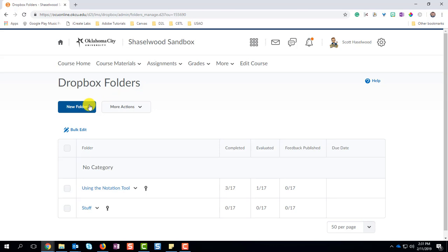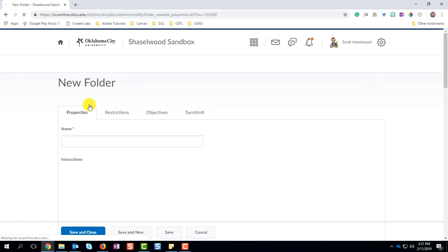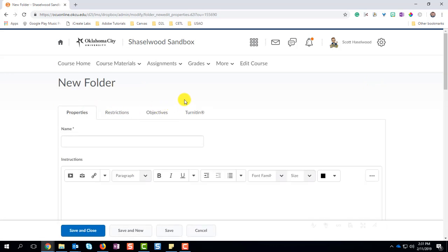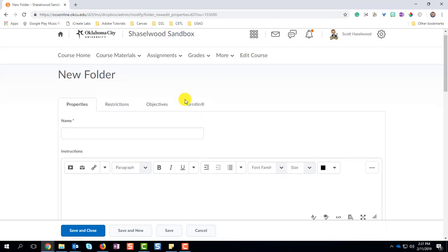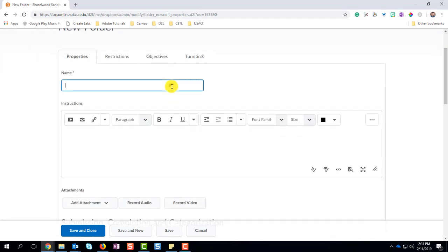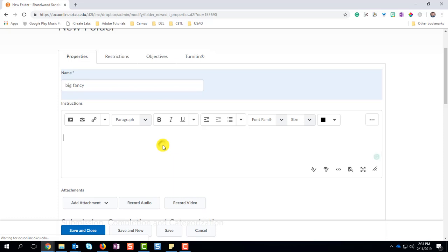Now what that will do is that will split up how our assignments are stored and located in this Dropbox structure. So click New Folder and then put in the details for your assignment. Give it a name. So this is going to be big fancy. I use that a lot when I talk about assignments.